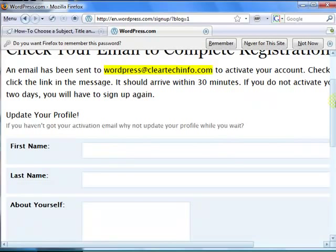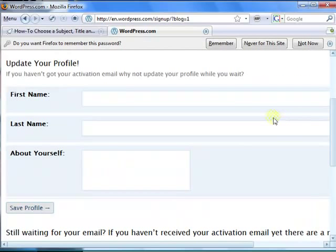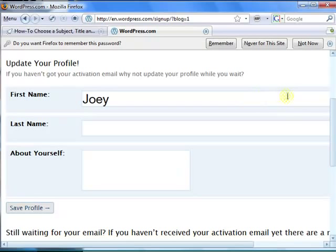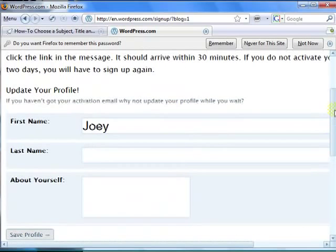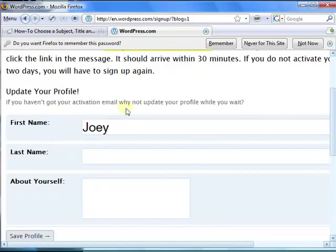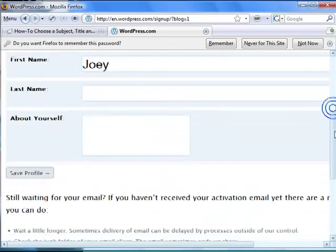Here you can enter some personal info. Feel free to enter what you want in the about yourself column. Just remember that everybody will be able to see this.